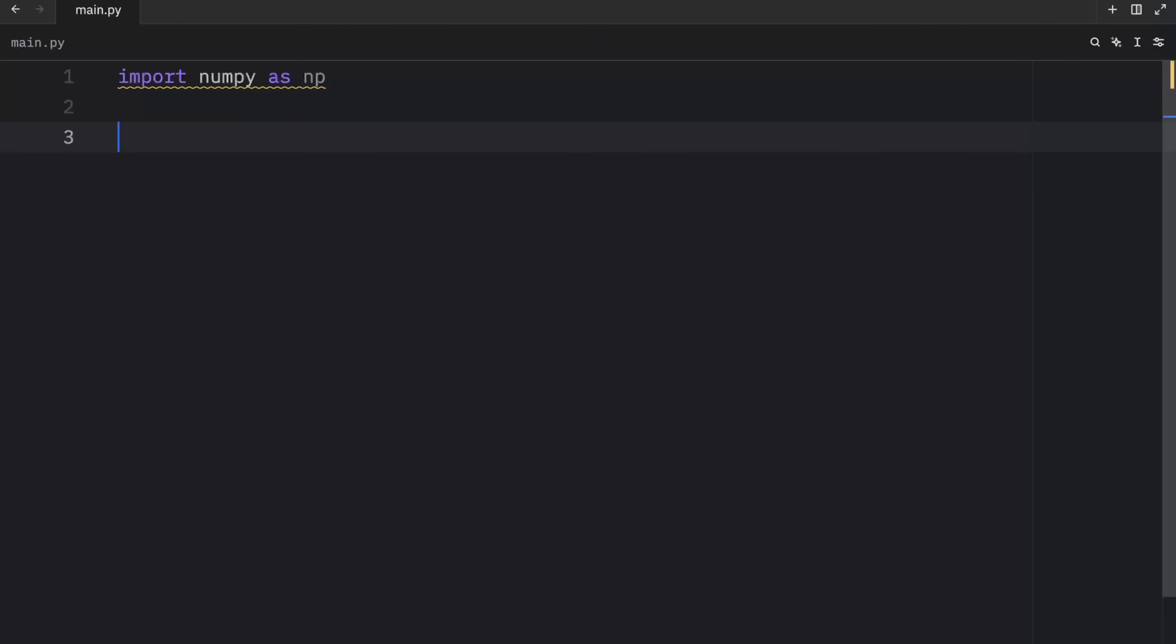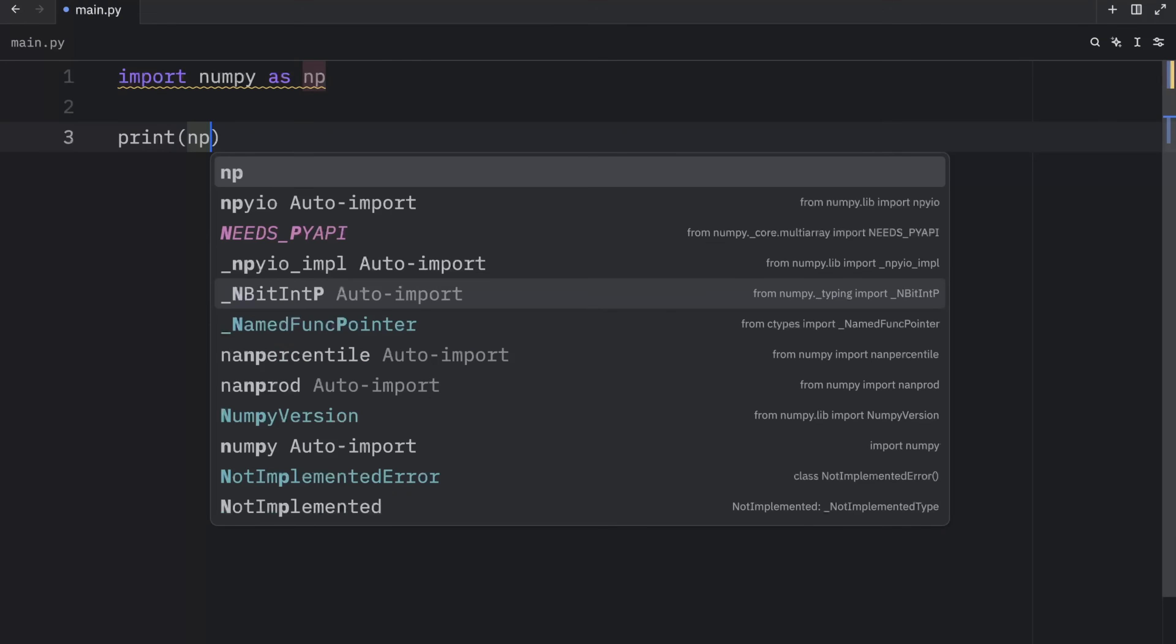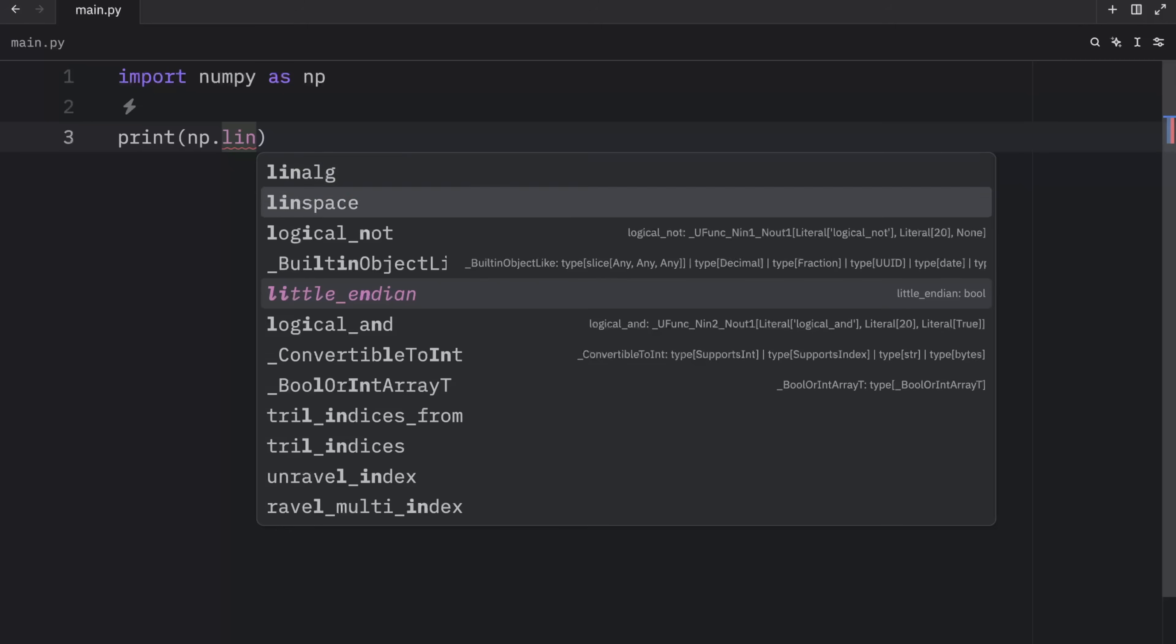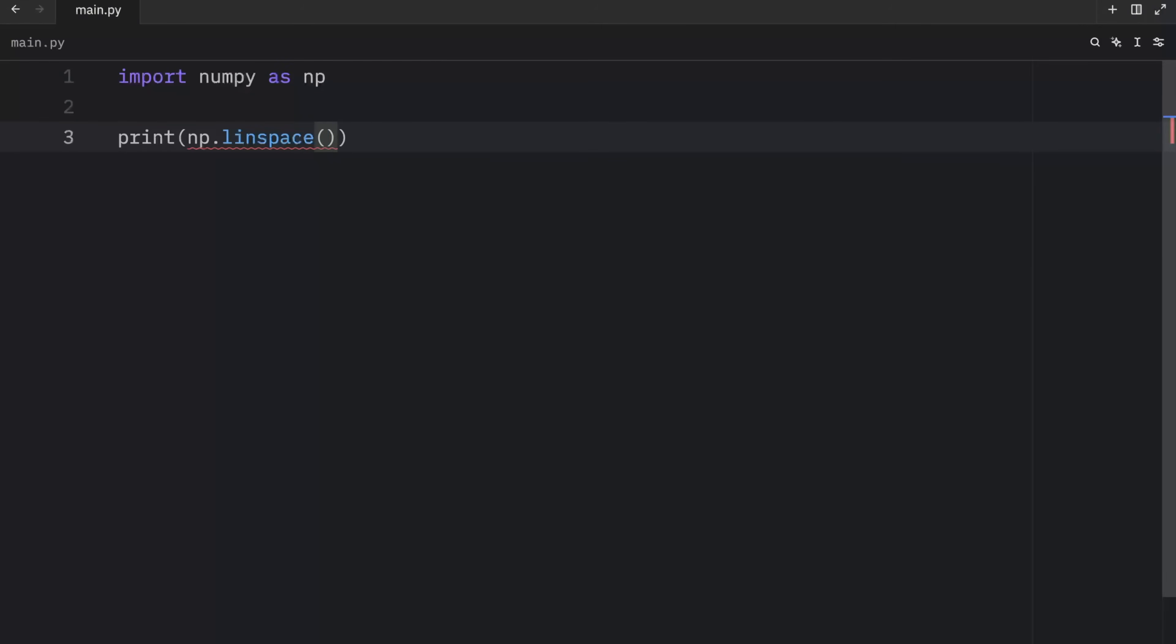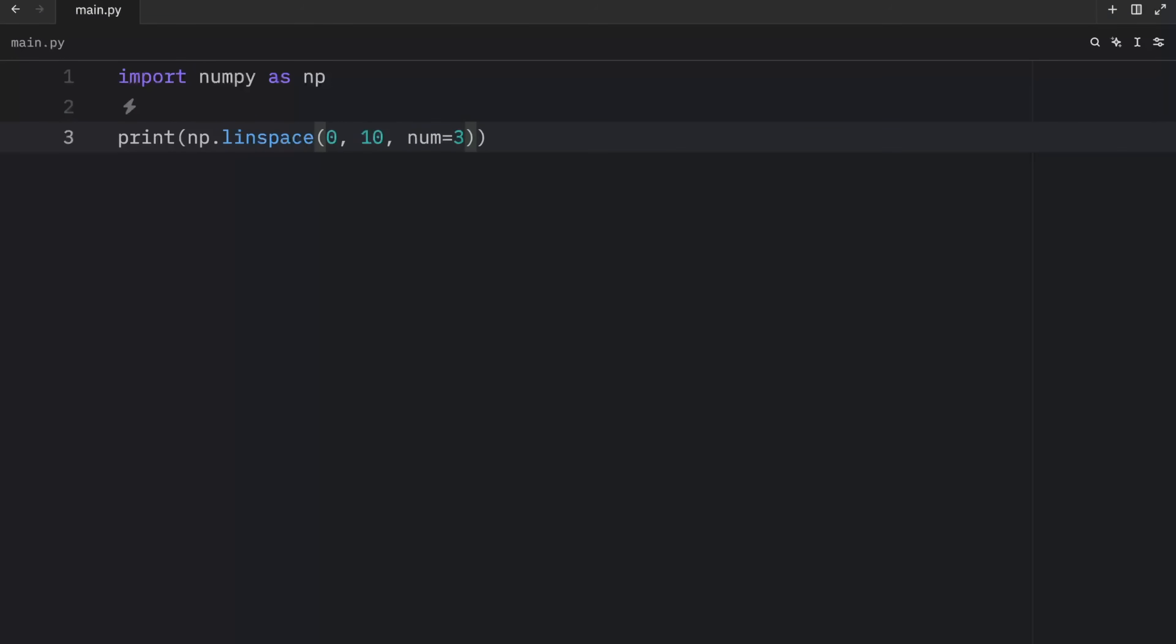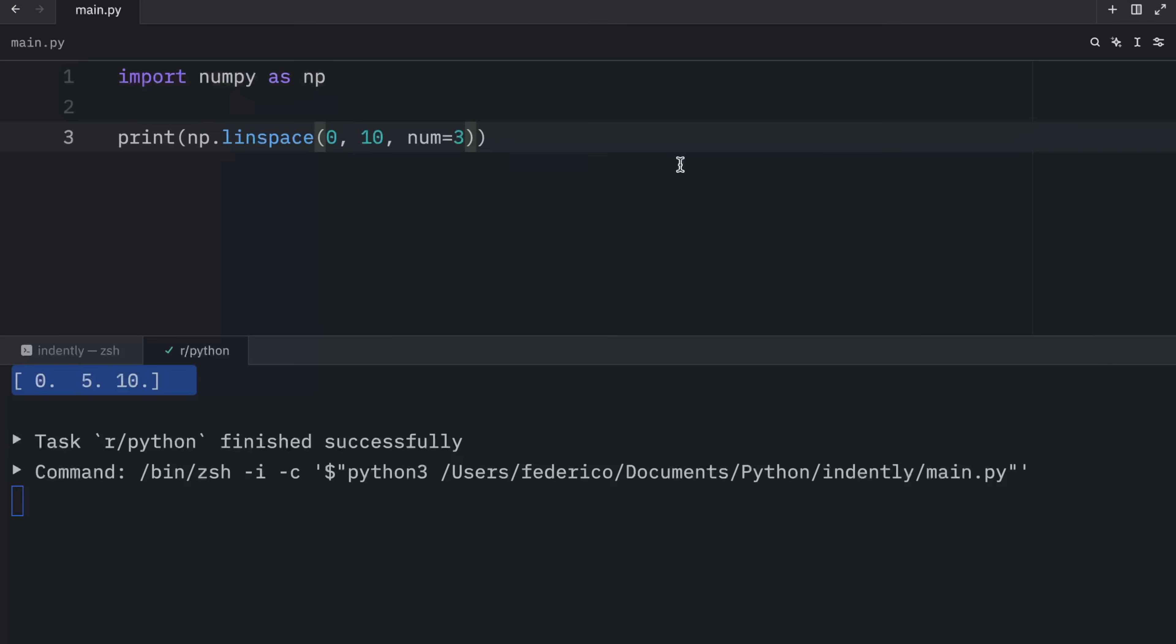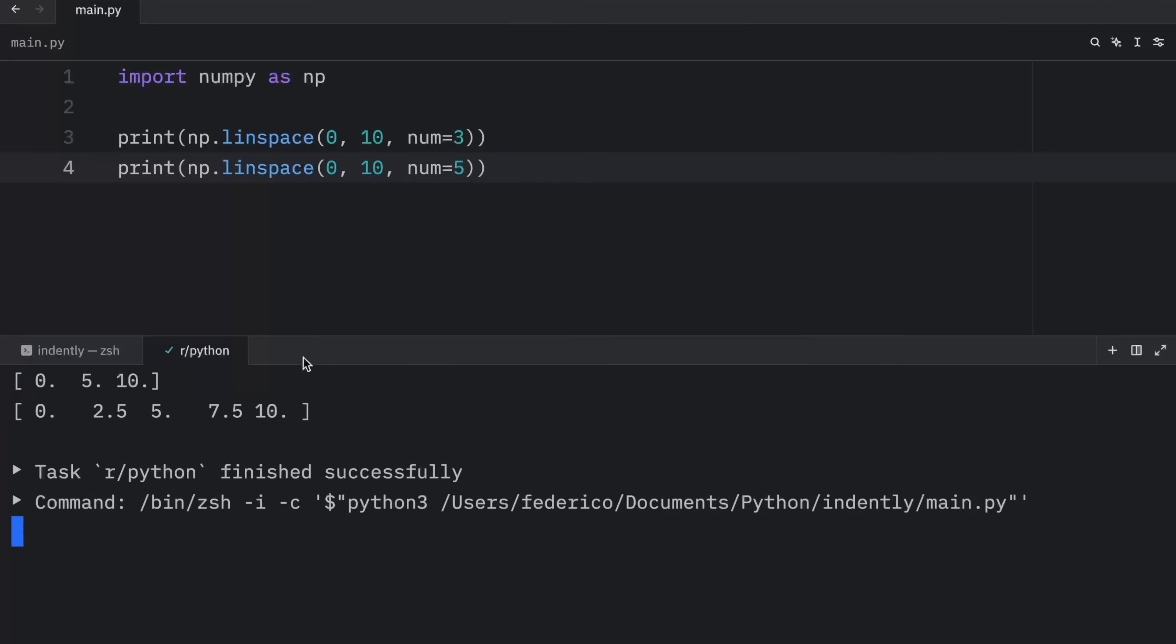the last method I want to cover today is called linspace. If you ever want to create an array with values that are linearly spaced, you can use the linspace method. For example, here we can type in np.linspace and pass in zero to 10. And we want this to be spaced with a number of three, which means it's going to create a range with three elements that are spaced linearly. Now we can duplicate this and pass in five. And what you'll notice is that we'll get something like this as an output, we have five elements that are spaced linearly.